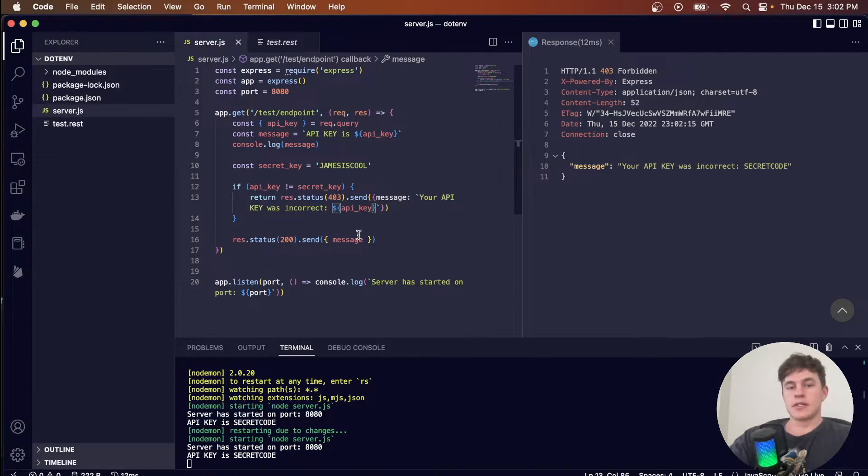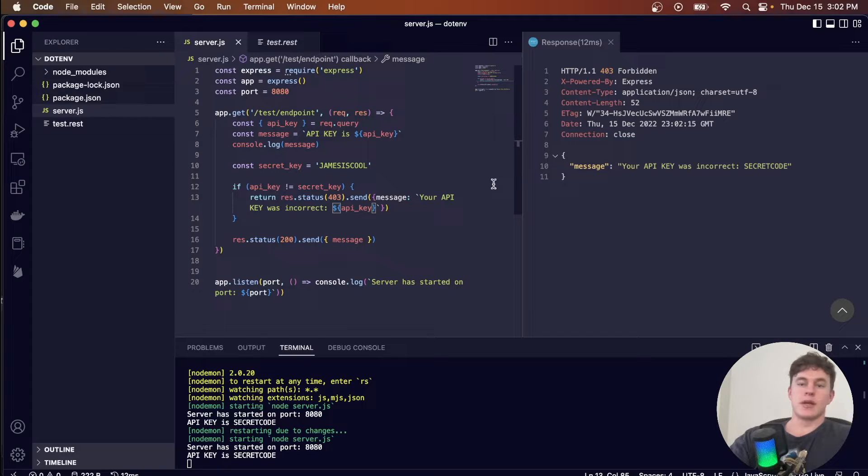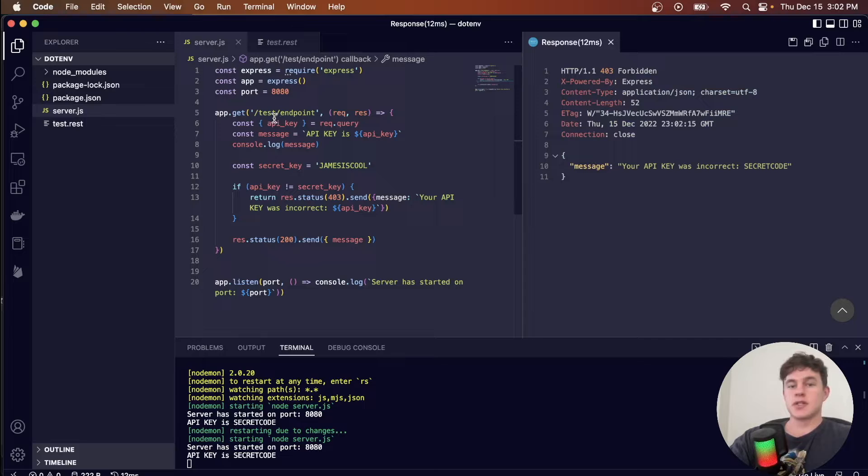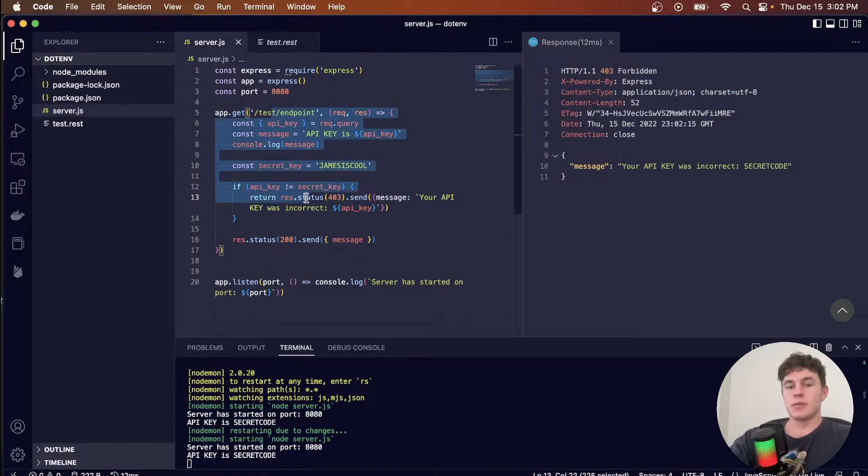Now, as far as systems go, that's all well and good, and we have prevented someone from making this request. But once again, if this code was in a public GitHub repository.